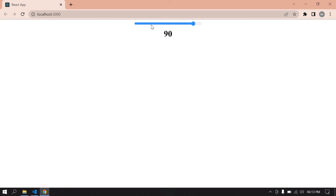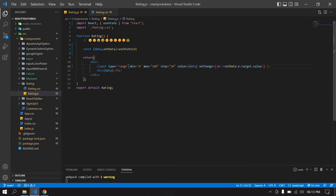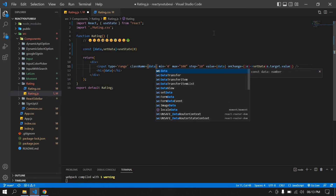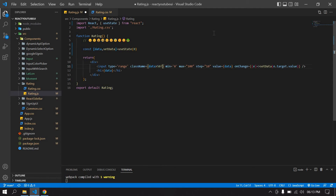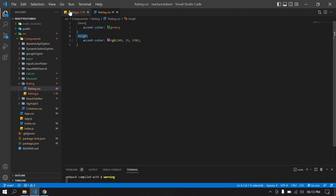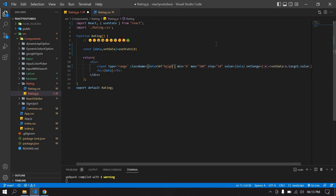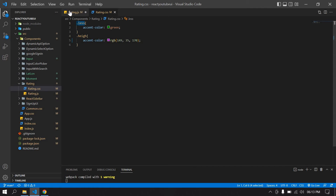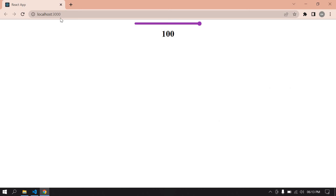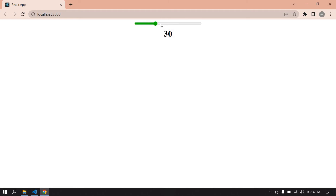Now I'm going to change the color of this range using className. If data is greater than 50, I apply class 'high', else I apply class 'less'. Save this, go to browser and refresh — initially it's at 0, and till 50 it's in green color. After 50 it changes to pink.